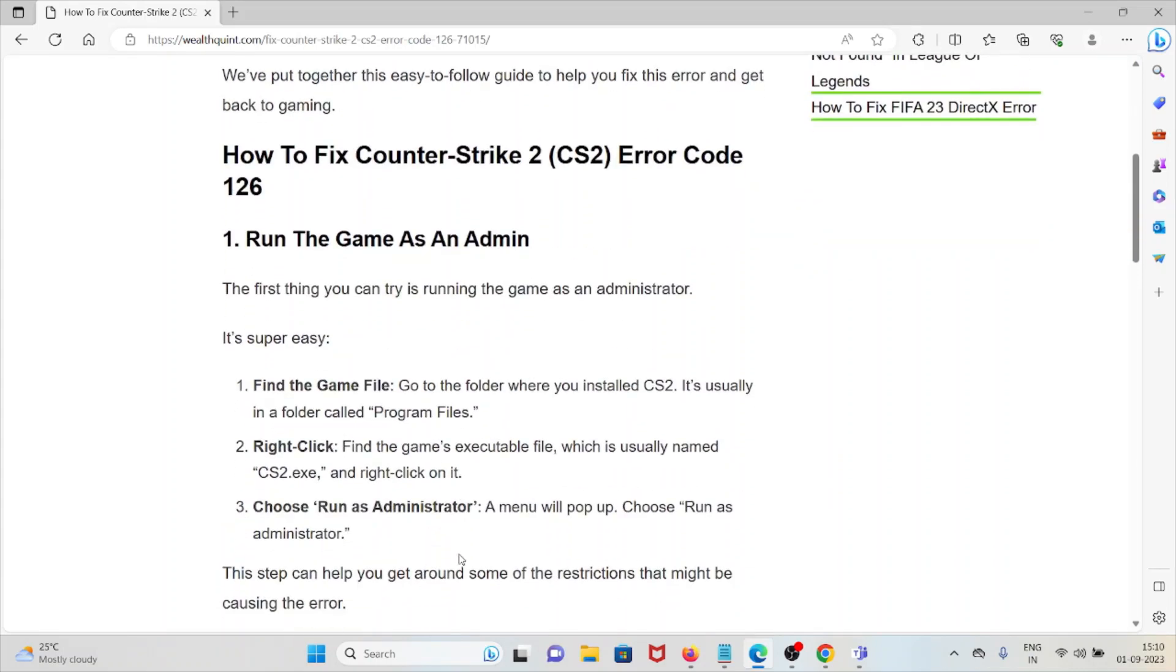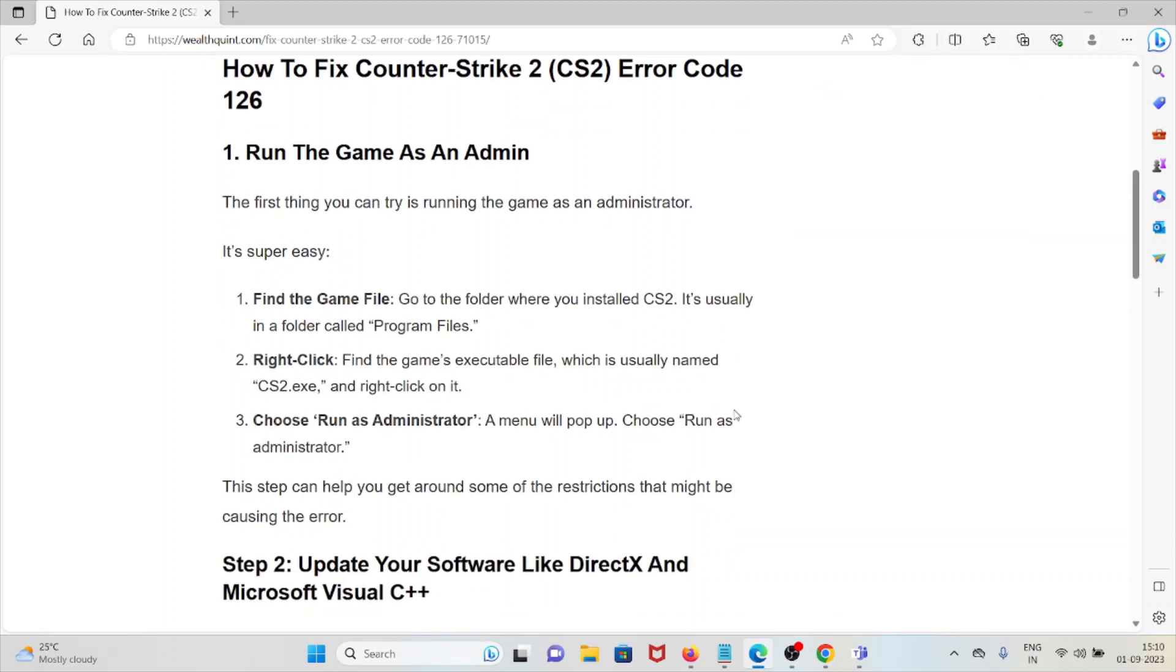The first method is run the game as an admin. The first thing you can try is running the game as an administrator. It's super easy. Find the game file - go to the folder where you have installed Counter-Strike 2. It's usually in a folder called Program Files.